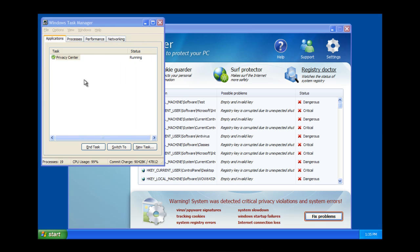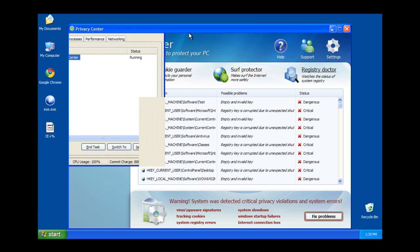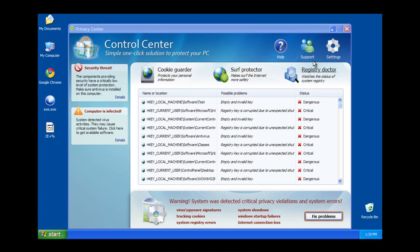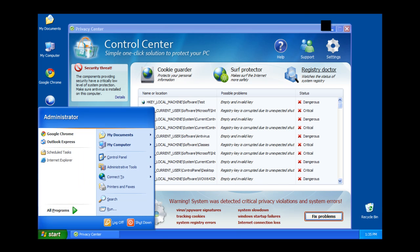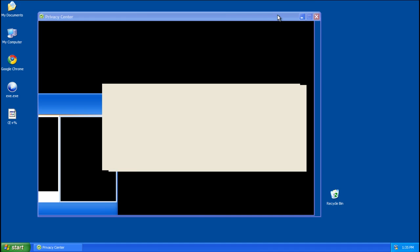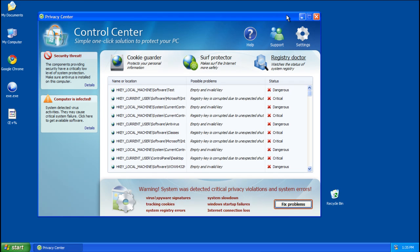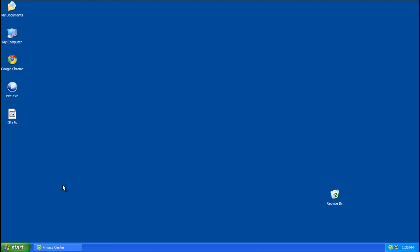This will bring you back to your desktop. Now you can just minimize this for the moment.